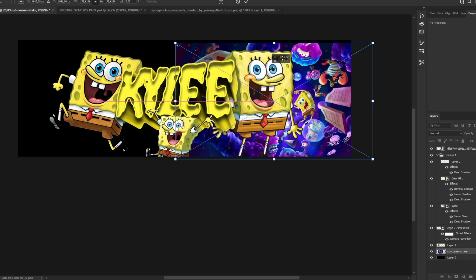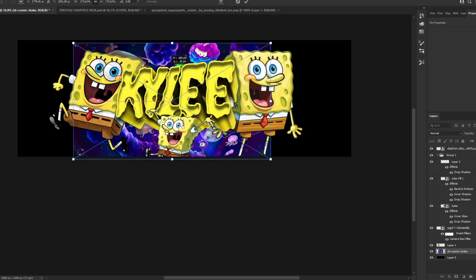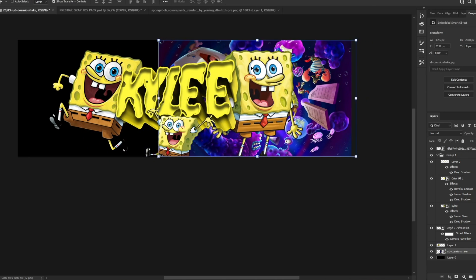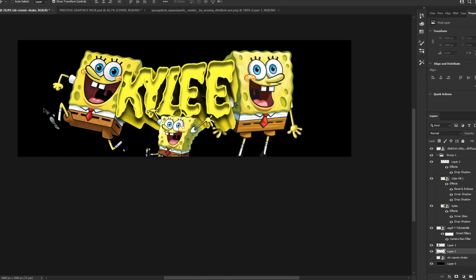We can add the background on one side and use the Lasso Tool to make shapes for the background layers.